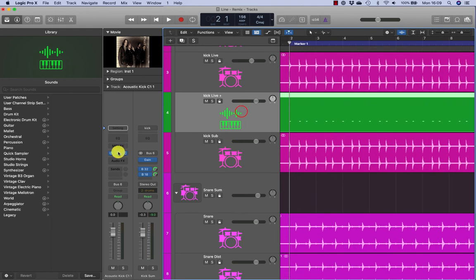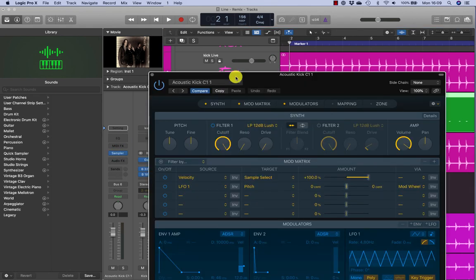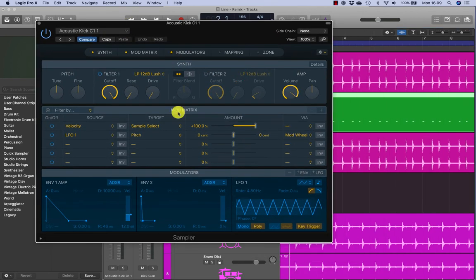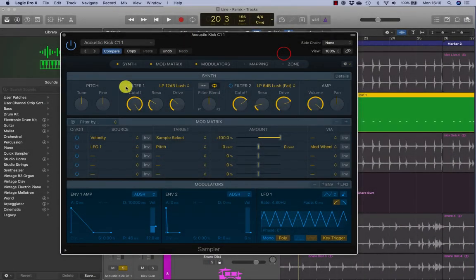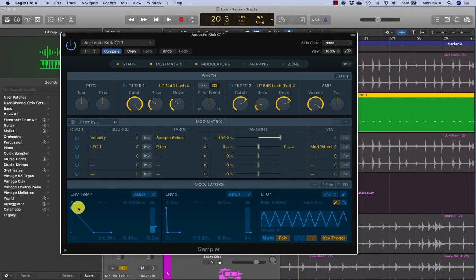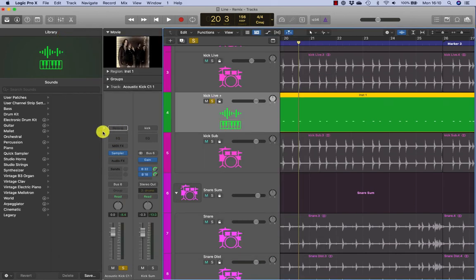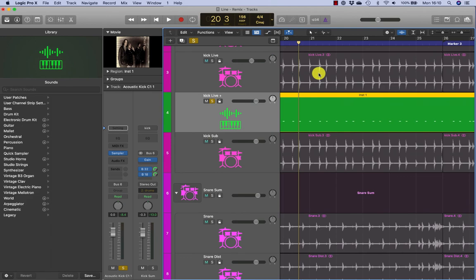You'll see that my kick drum now has an additional track with MIDI notes where it's detected an audio transient. Here I can open the sampler. One of my favourite things to do is to add some additional filtering, but of course you can play with the envelope as well. On this track you can also add additional EQ, distortion, and other effects that might help to blend your sample kick in with your recorded file.